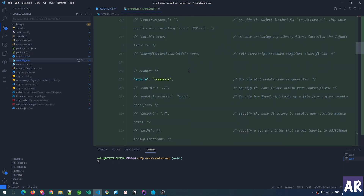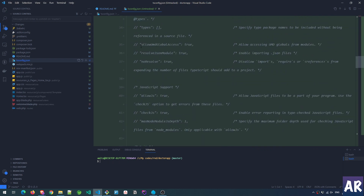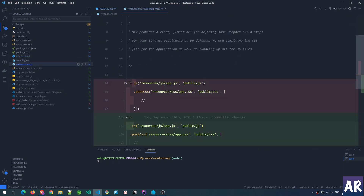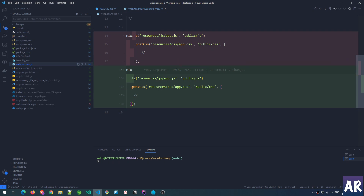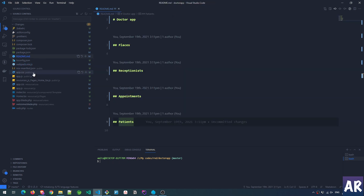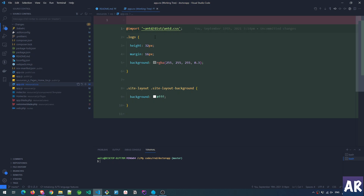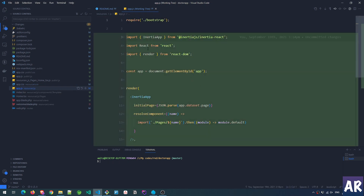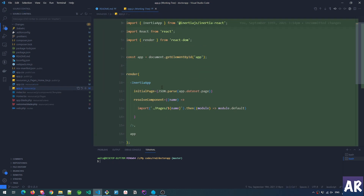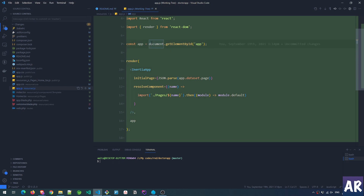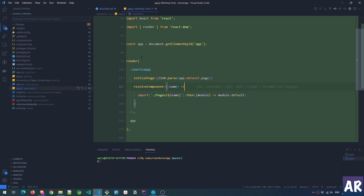In webpack mix I made certain changes because we are going to use TypeScript, so the extension is TS. Other than that nothing else — the entry point is still app.js. I've also made a little change inside my app.css where I've imported Ant Design. And this is how I'm bootstrapping the React application with Inertia — this is very standard stuff, and you can always refer to the code which I'm going to link below.